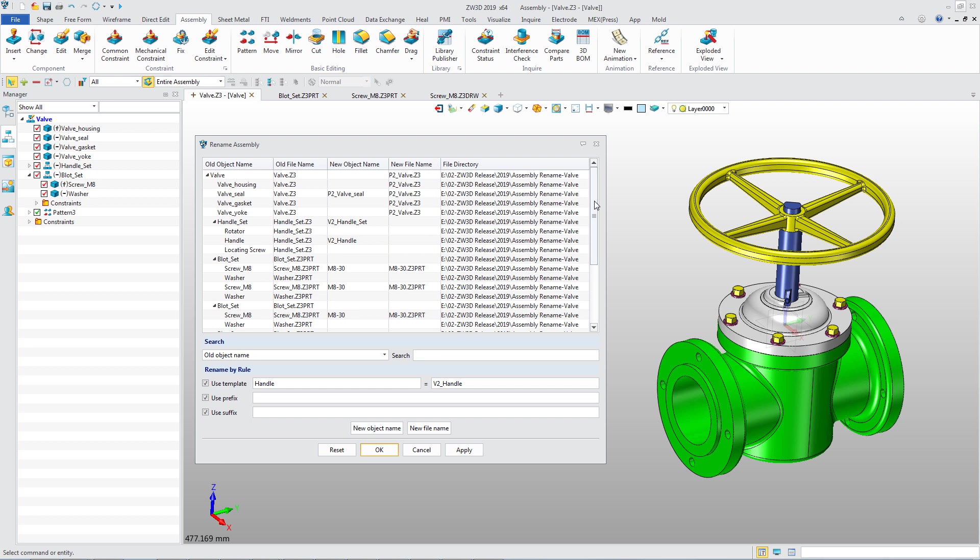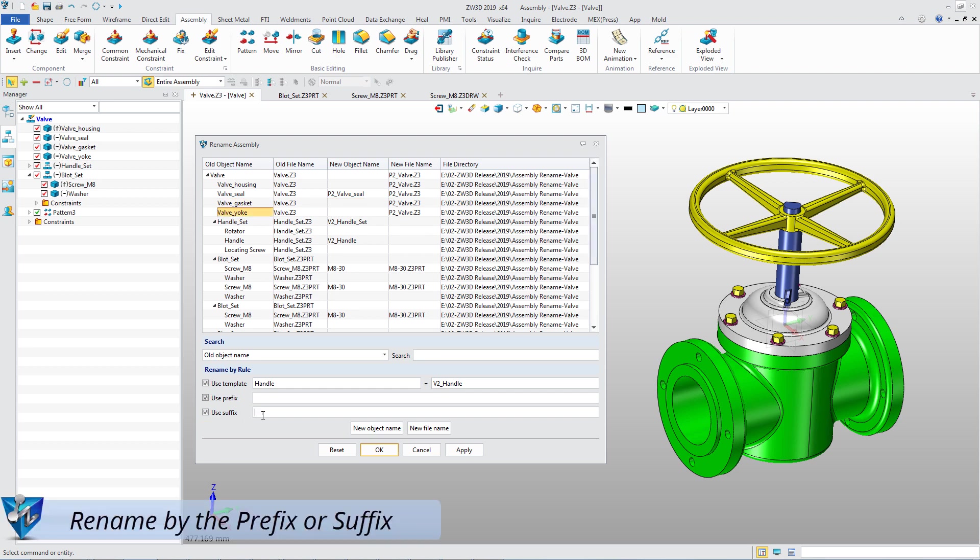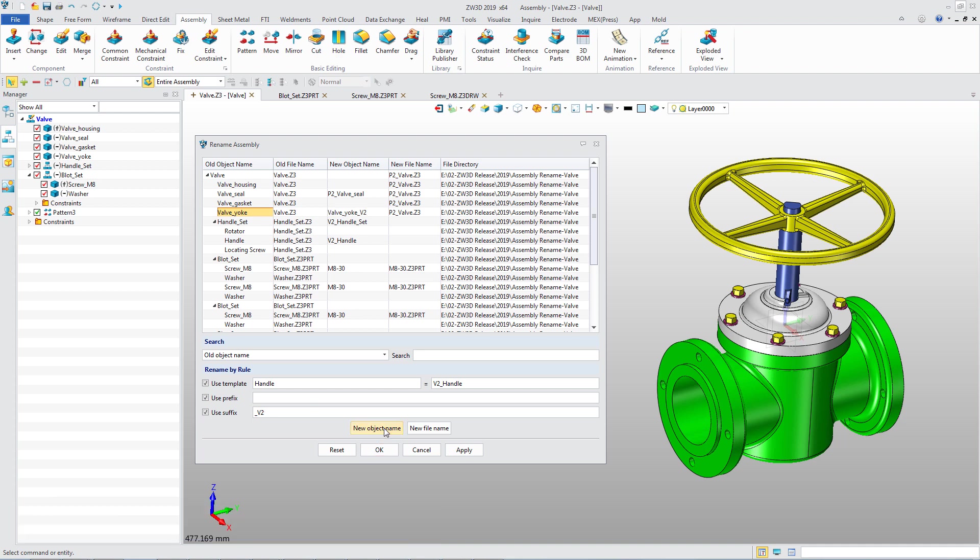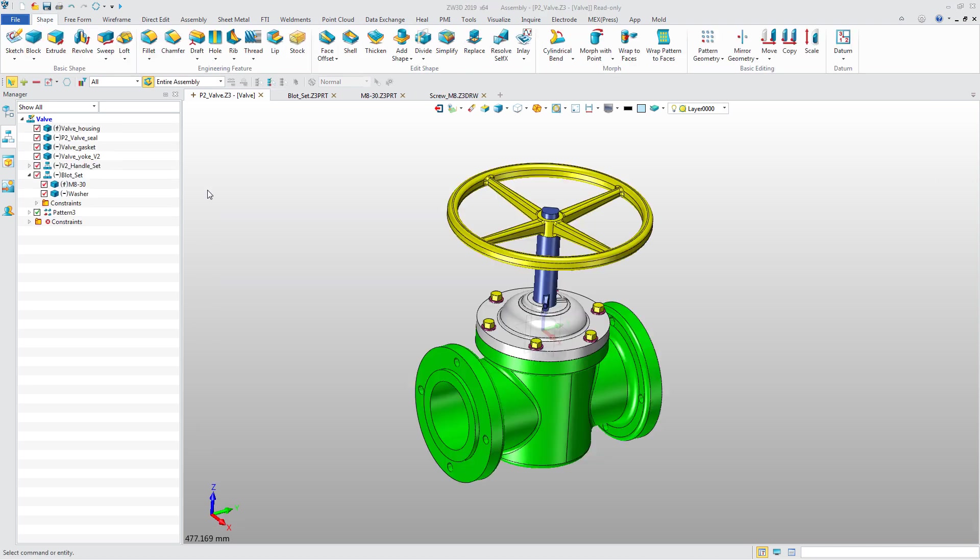When you directly select the item, then you could use the prefix or suffix rule to rename it. After that, you need to click the Apply or OK button to execute this change.